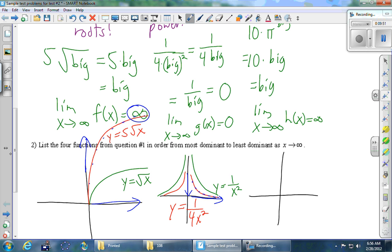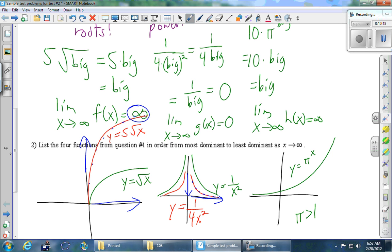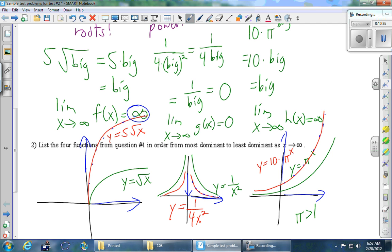Looking at the graph of this function — pi to the x is an exponential function, and because pi is bigger than 1, this is an exponential growth function. We'll draw an exponential growth function. For 10 times pi to the x, multiplying by 10 is just another vertical stretch, so all the y values become 10 times what they used to be. As x goes to infinity and you stay on the curve, running to the right, the y values go up without bound. So again, the limit is positive infinity.